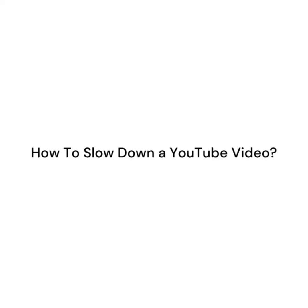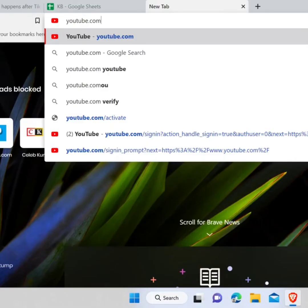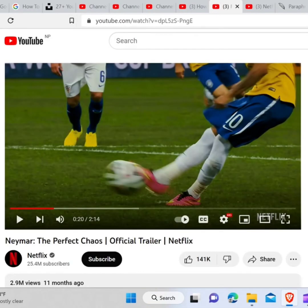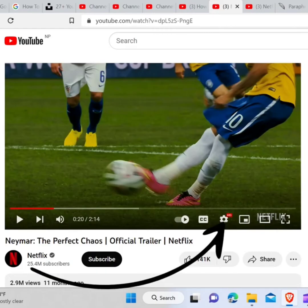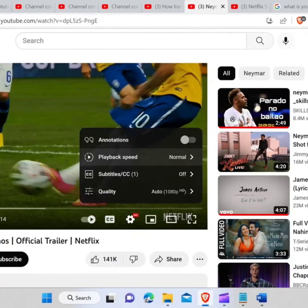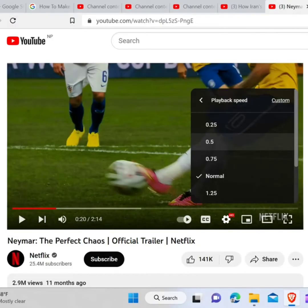How to slow down a YouTube video. To slow down a YouTube video, you need to go to your browser and type youtube.com and hit enter. Now play any video, click on the settings, click on playback speed. Now click any number below one to slow down the video.